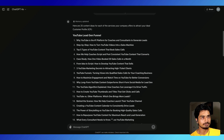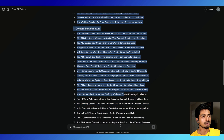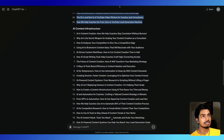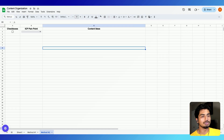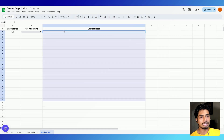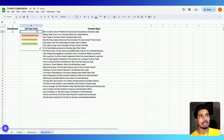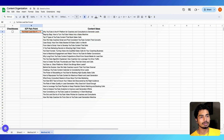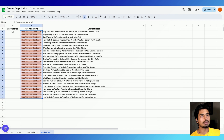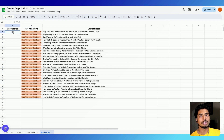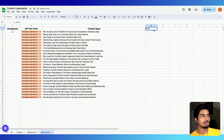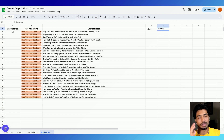What we're going to do is very simple — same as method one. We're just going to copy and paste these content ideas, go over to method two in our sheet, and paste them down here. Then for the ICP bucket label — YouTube lead gen funnel — drag it down and do the same for the others. Once you start creating these videos, you just checkbox it off, and you can add other columns like YouTube, Instagram, and so on.